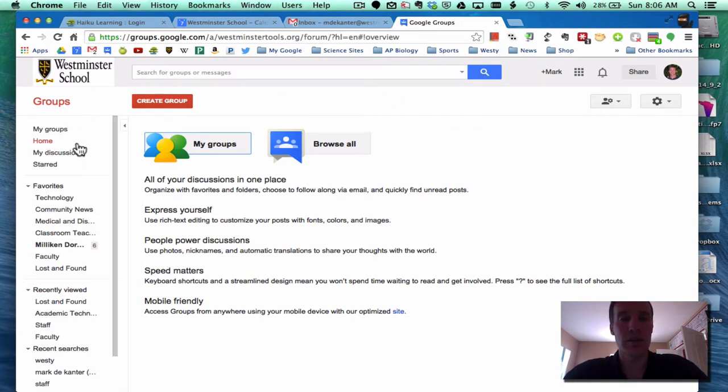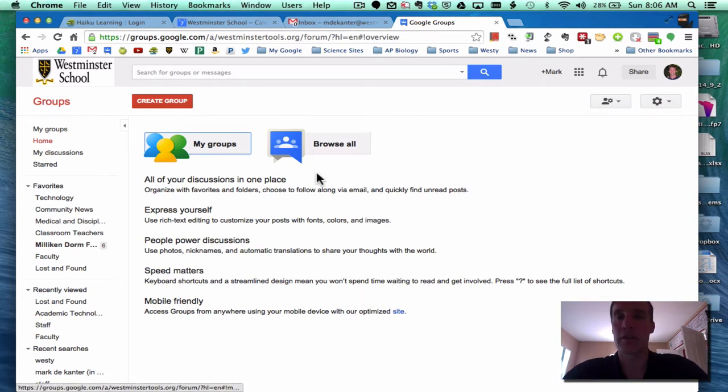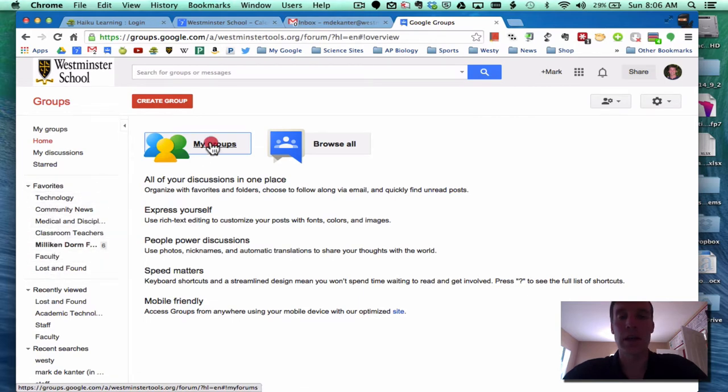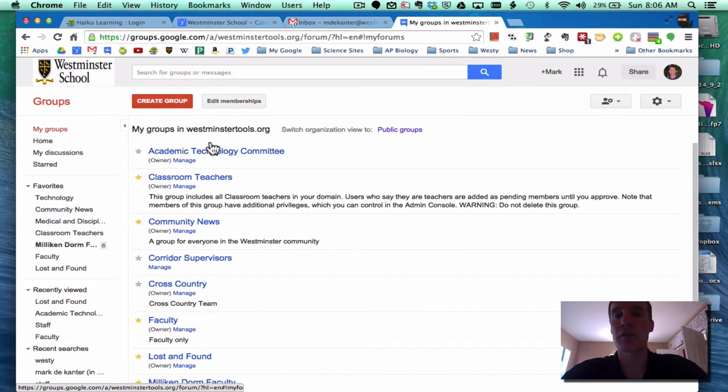Now immediately you're maybe asking yourself, where are the groups? Notice that I have under Favorites a number of groups. I could click on My Groups. These are groups which I have created or which I have been made a member of.